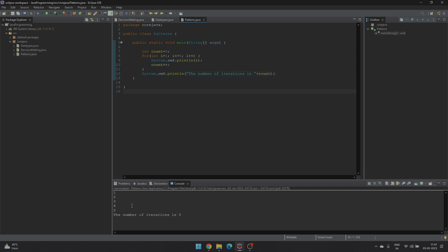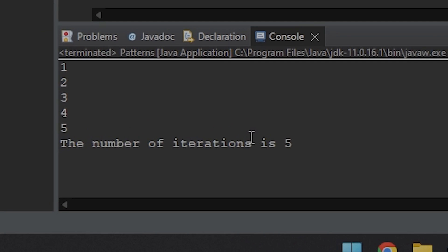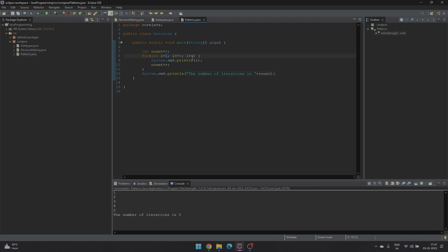We can see here the number of iterations is 5. So if we change the value from 6 to 10, we can see here the value of i is from 6 to 10. But the number of iterations is the same, which is 5.